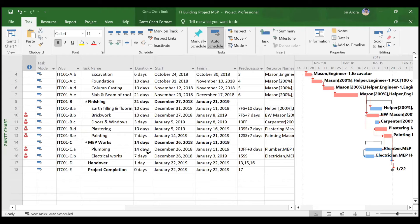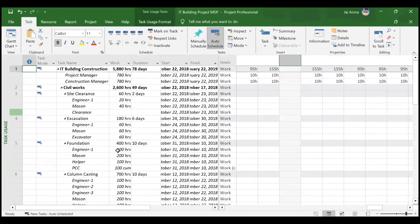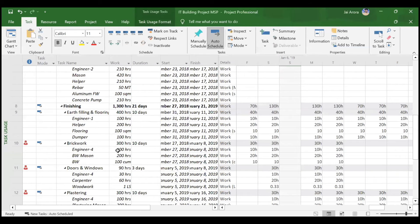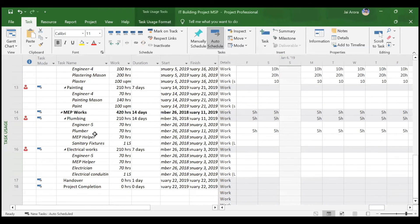Click OK and go back to the Gantt chart. The plumbing activity duration has exactly doubled. Earlier the plumber worked 10 hours per day; now he works 5 hours per day, so he takes double the time to complete the same activity. It has gone from 7 days to 14 days. We'll open the Task Usage form to analyze this properly.